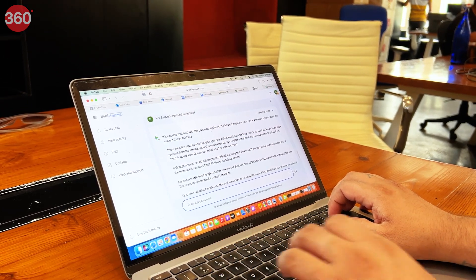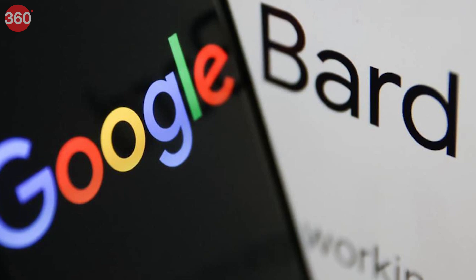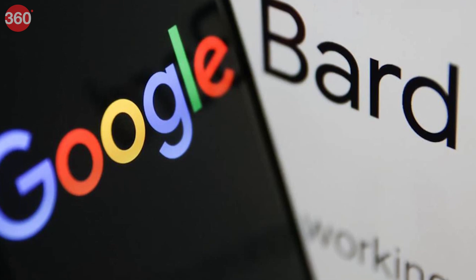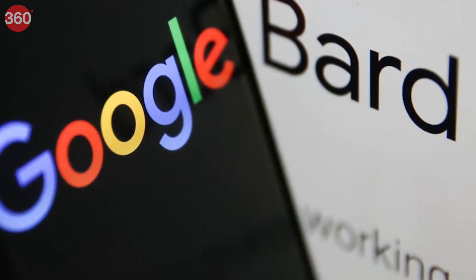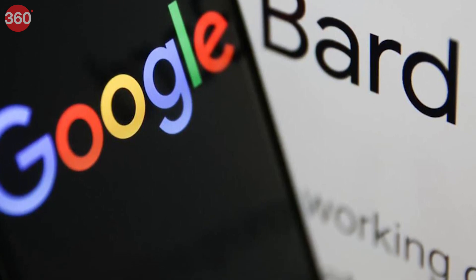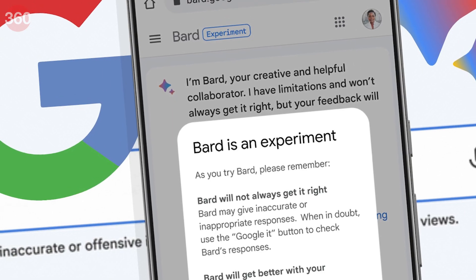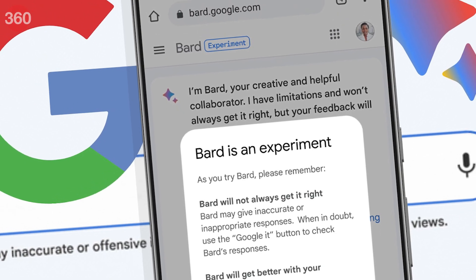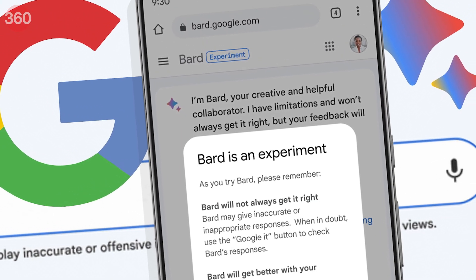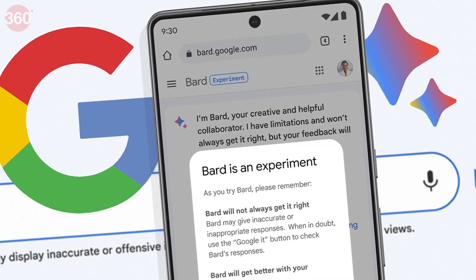All just using prompts on Bard. In my opinion, Google's Bard will help people be productive right now, but not everyone will be able to use it if Google plans on charging a subscription fee in the future. Let's hope that doesn't happen.